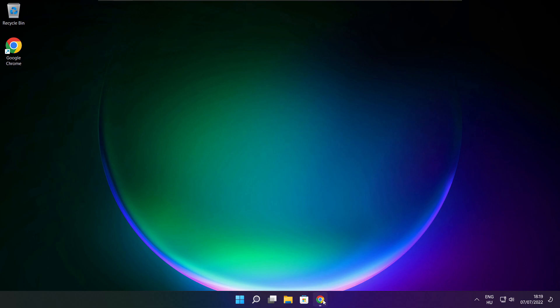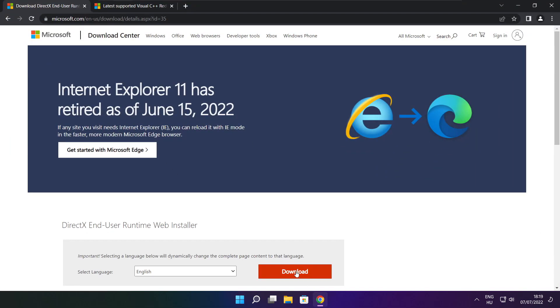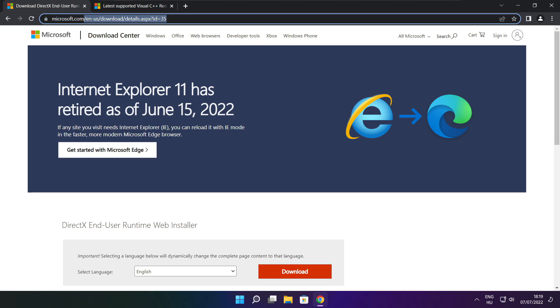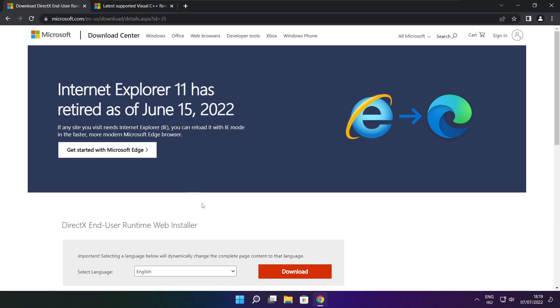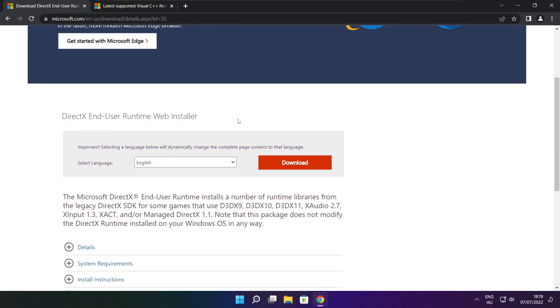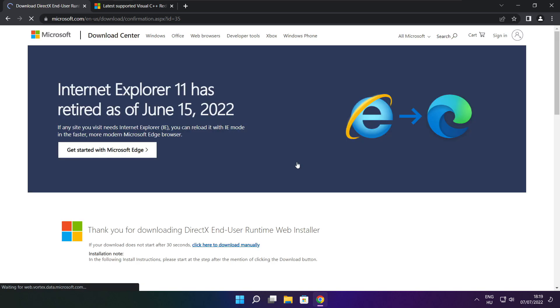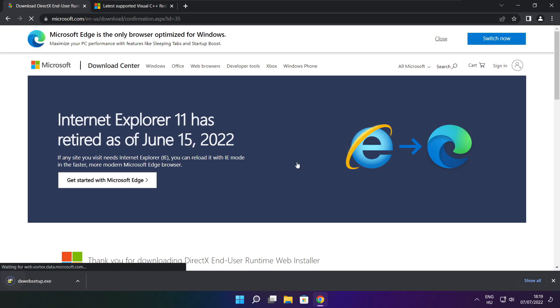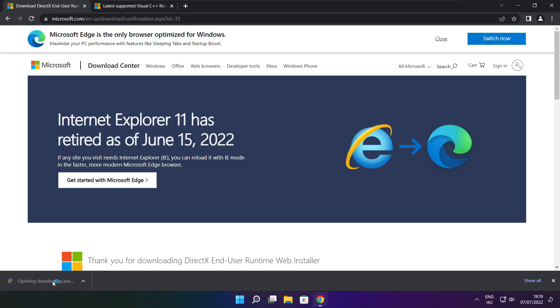Open internet browser. Go to the website. Link in the description. Go to the website. Click download. Click download.